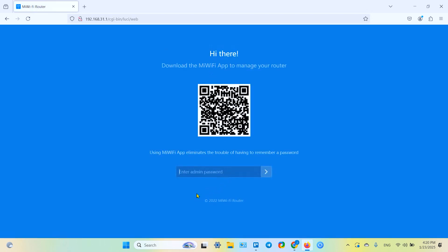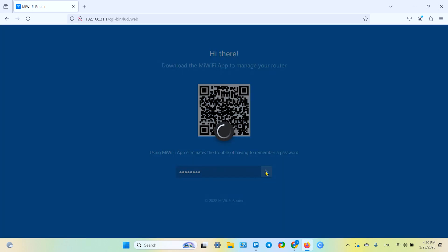So this is the default gateway of your router and it takes you to the login page. You have to log in here. Enter your admin password.